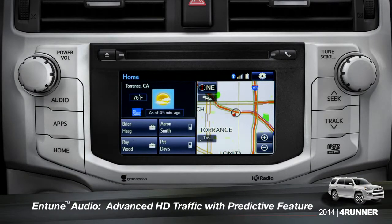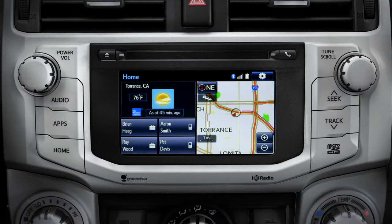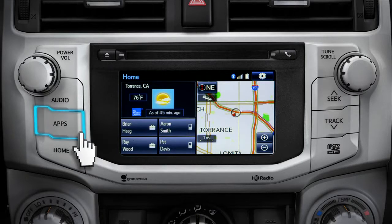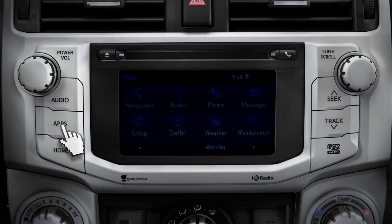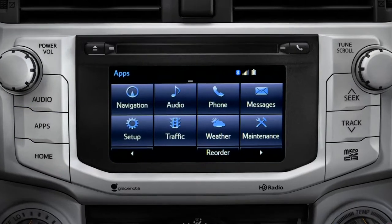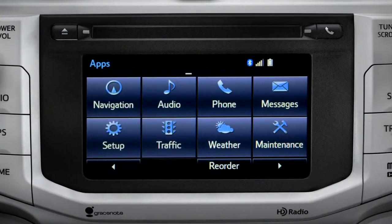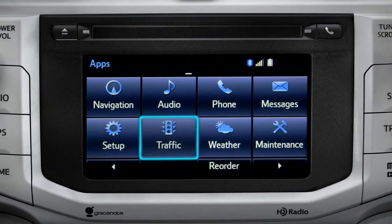To access the HD traffic feature with predictive traffic, available on Intune Premium and Premium JBL audio systems, press the Apps button, then tap the traffic icon.